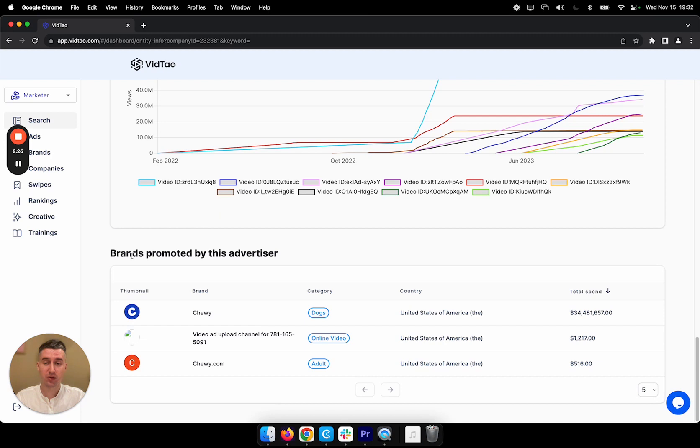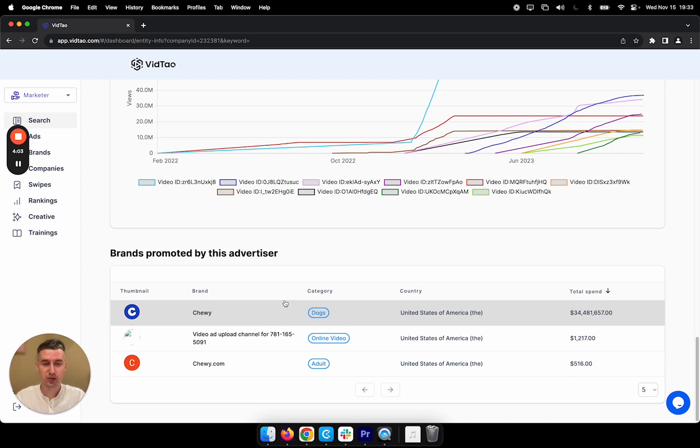And on the bottom, we see all the brands that are being promoted by this company. And that wraps up the overview of how the search works with Vitao 2.0.